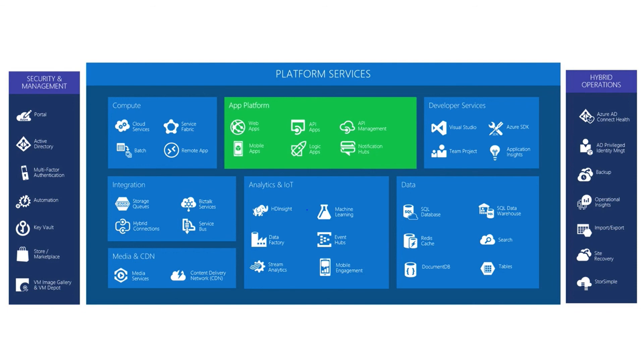All in all, there are 59 different products available in the Azure cloud as of mid-2016.